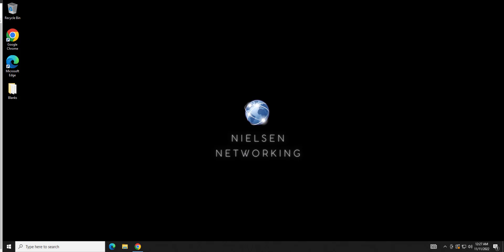Hey everyone and welcome to another Nielsen networking video. What I wanted to go over today was how to remediate the vulnerability known as Sweet32. Sweet32 is an SSL vulnerability that targets medium strength cipher suites.